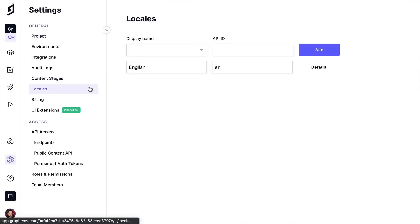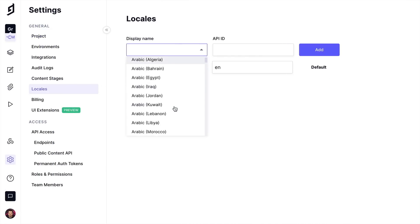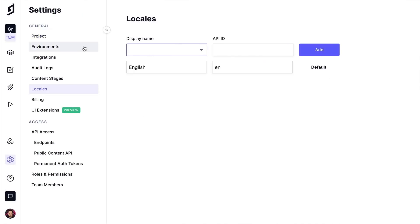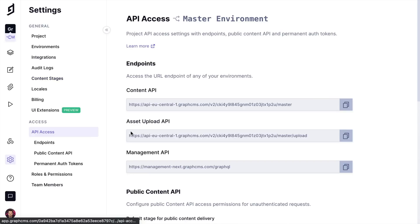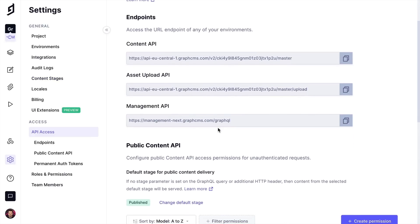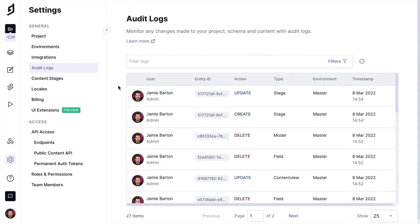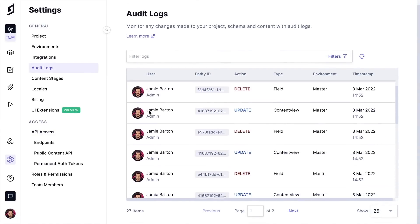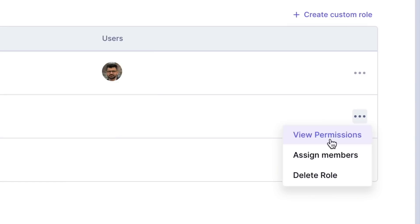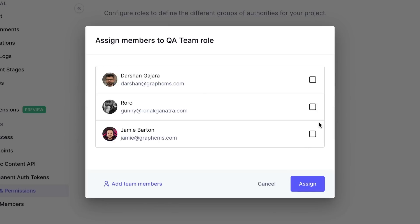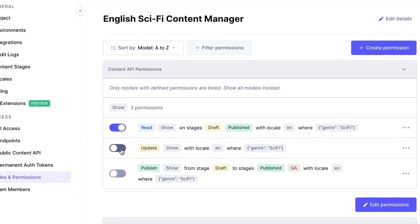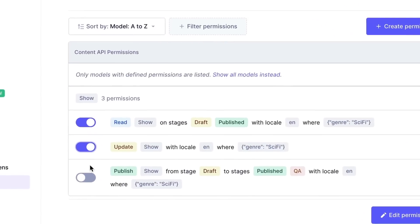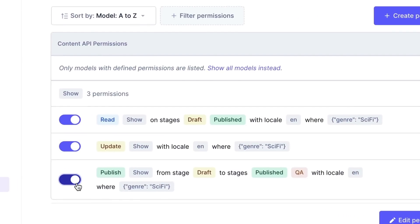Finally, here you can manage all your project settings, including supported locales, schema environments, content stages, and API access. You can also use the project settings to monitor your team's activities with audit logs, or assign granular roles and permissions to user groups. Here we can enable, disable, add conditions, and more to content API permissions.